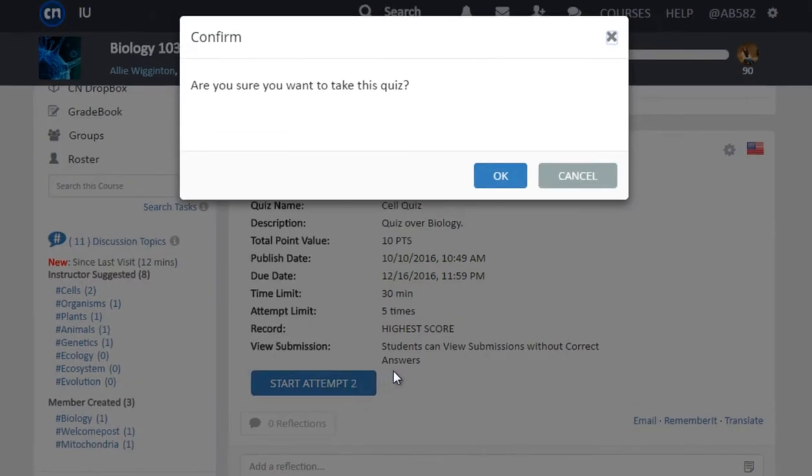A window will pop up asking to confirm that you would like to take the quiz. If you are ready, click OK.